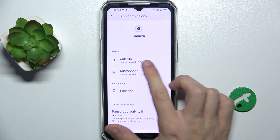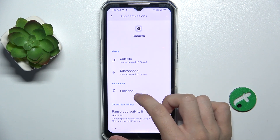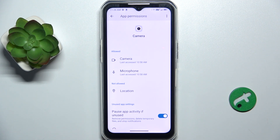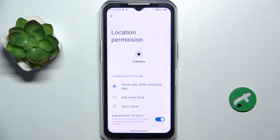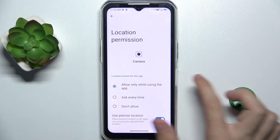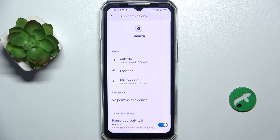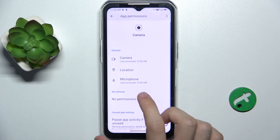And now you can adjust the permissions. You can see what's allowed and what's disallowed. Let's allow location, and let's disallow microphone.